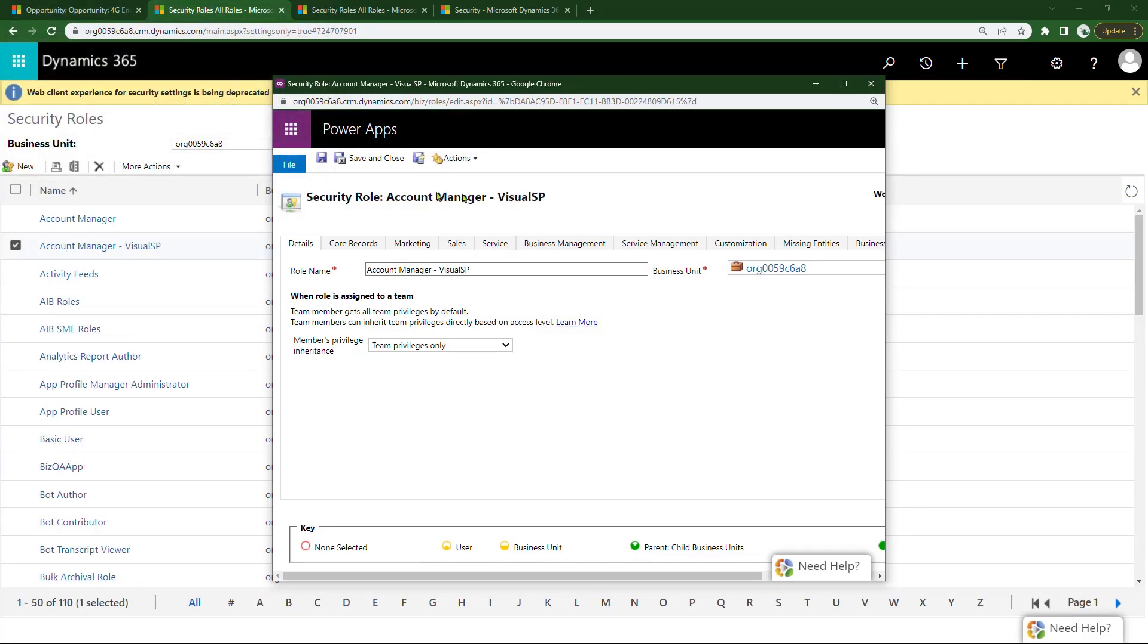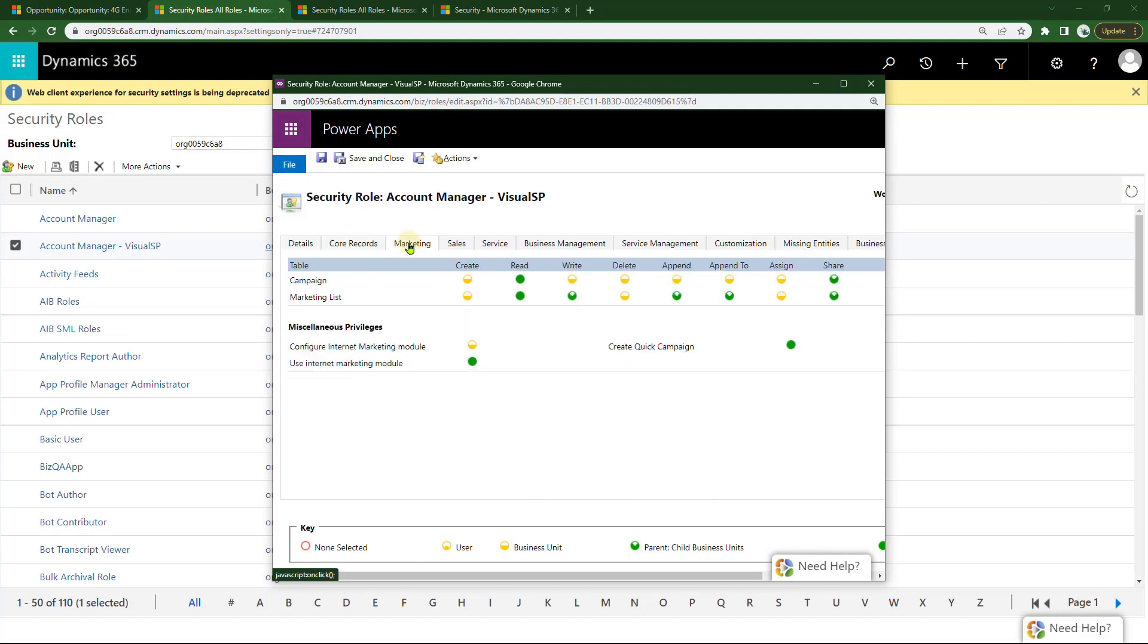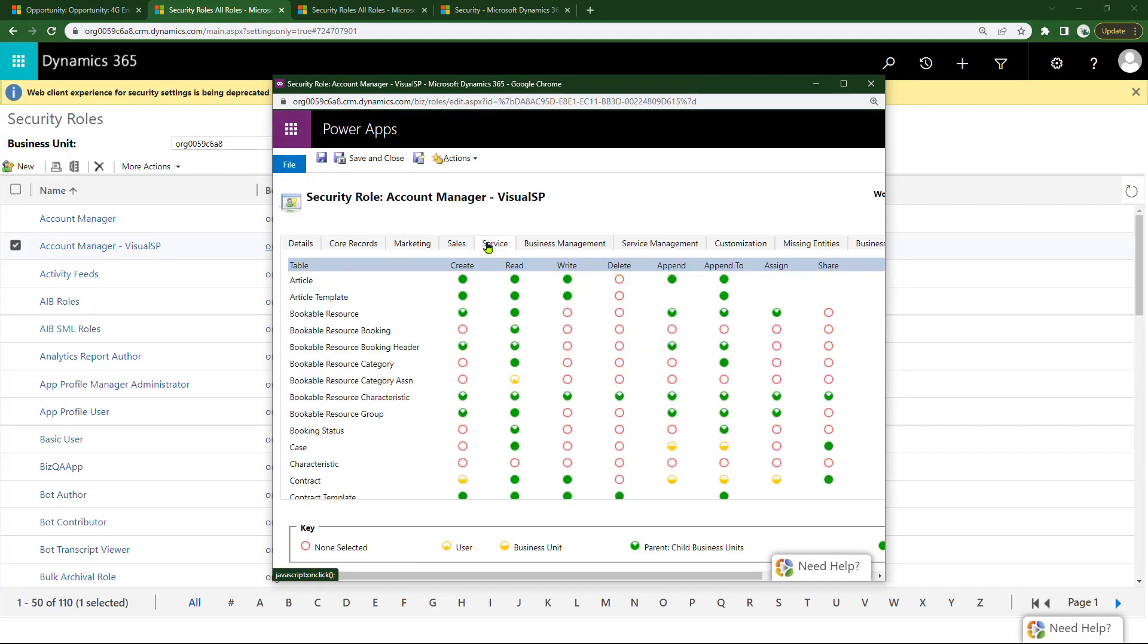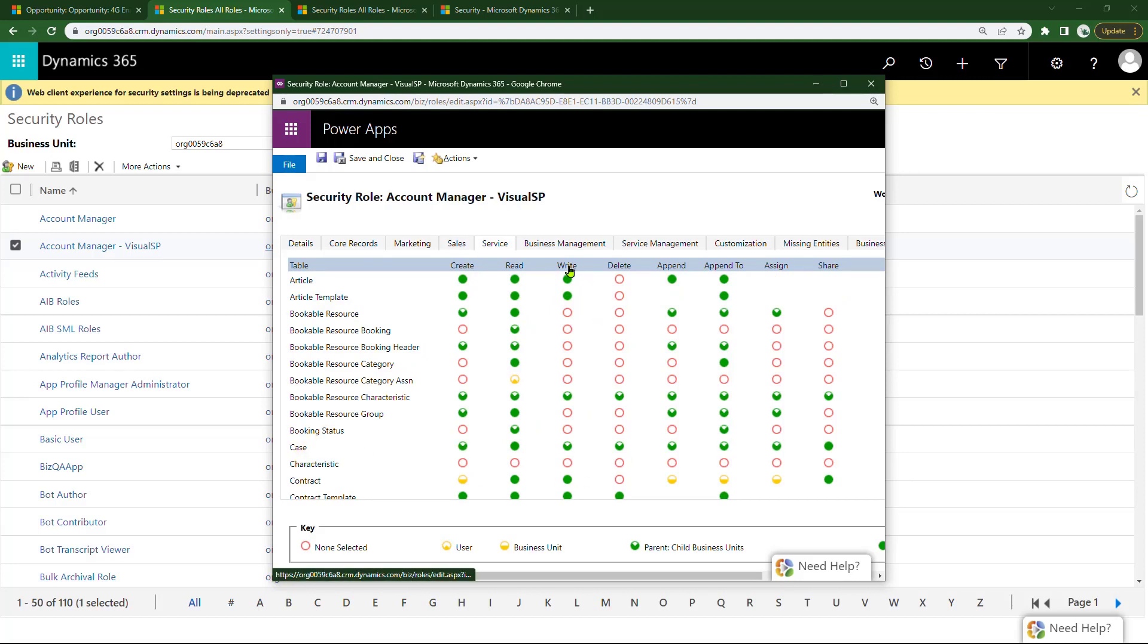So, here it is, Account Manager-Visual SP. Now I can go in and change things around. Once again, to make this a little bit easier for me, I can just go ahead and toggle the whole thing, the whole row or the whole column like that, and then change things around.